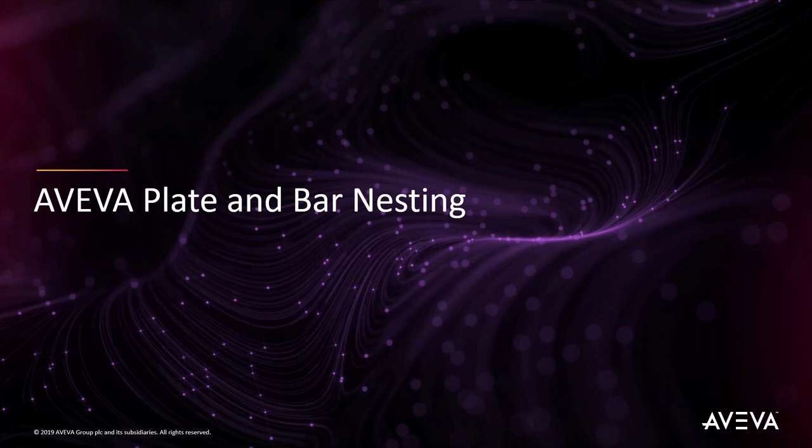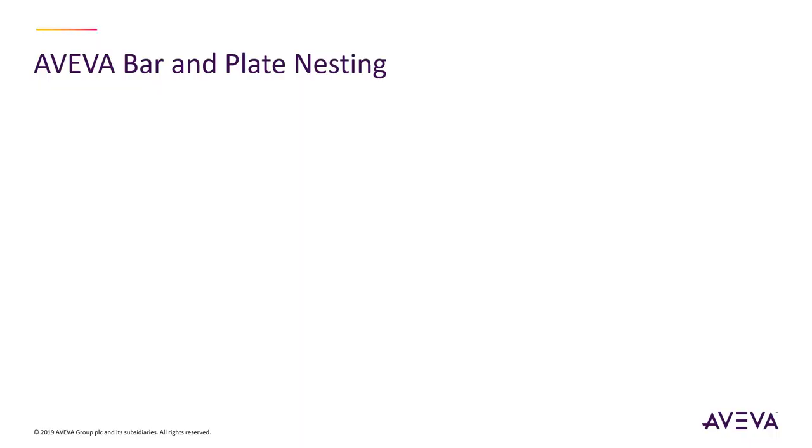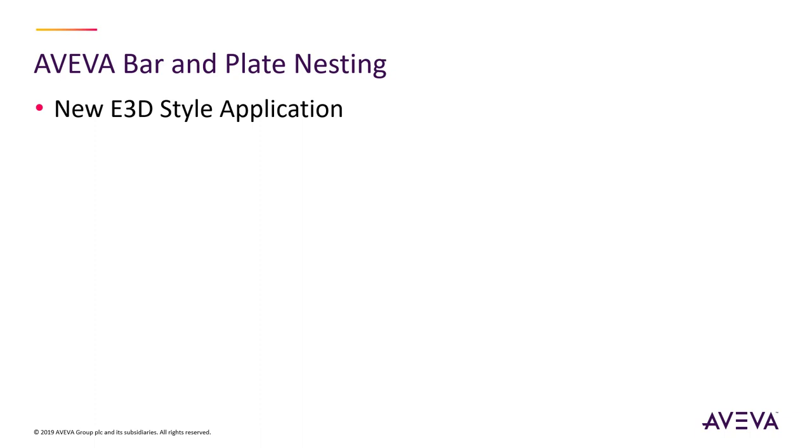This is a brief introduction into AVEVA plate and bar nesting. This new application is produced using the E3D style of user interface found in AVEVA's current range of products, which standardizes and enhances the way that users control these tools.